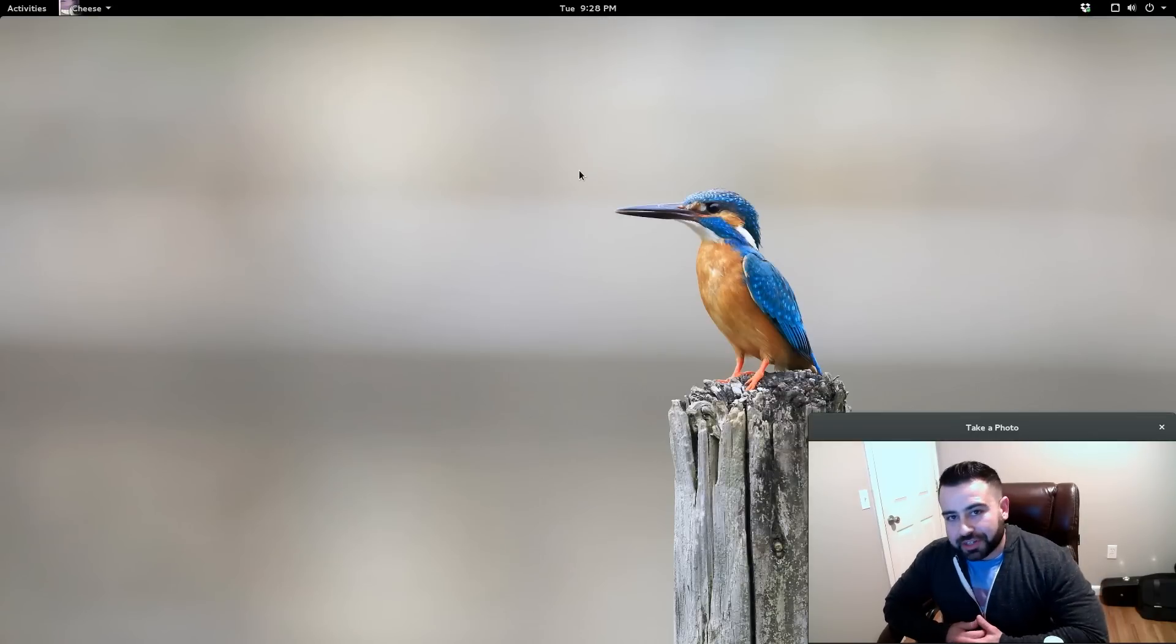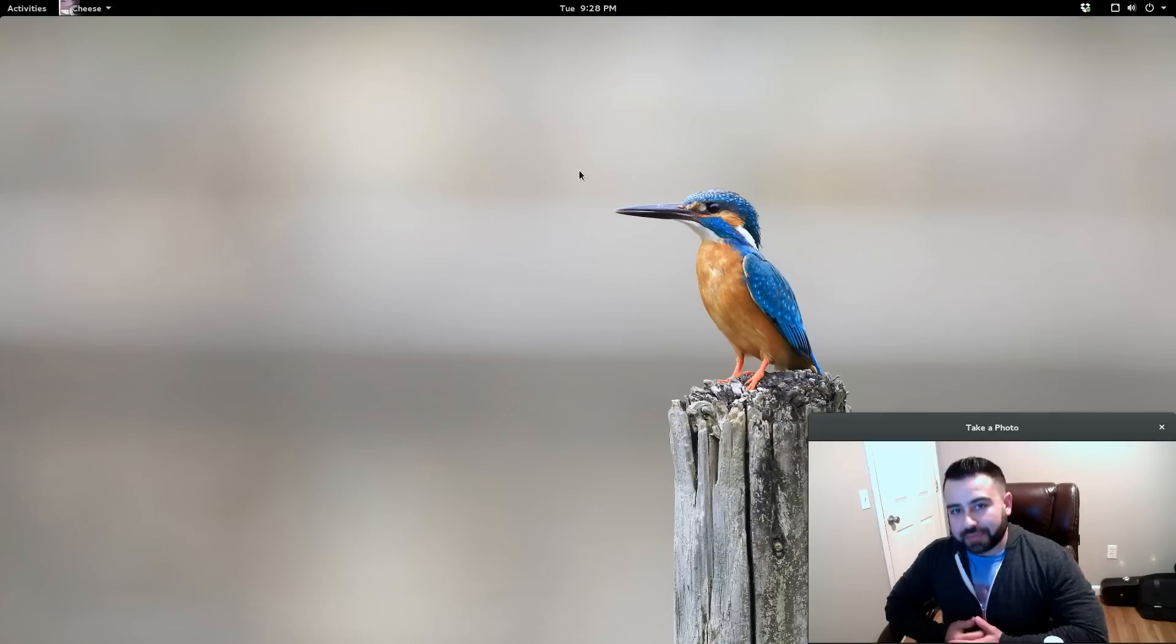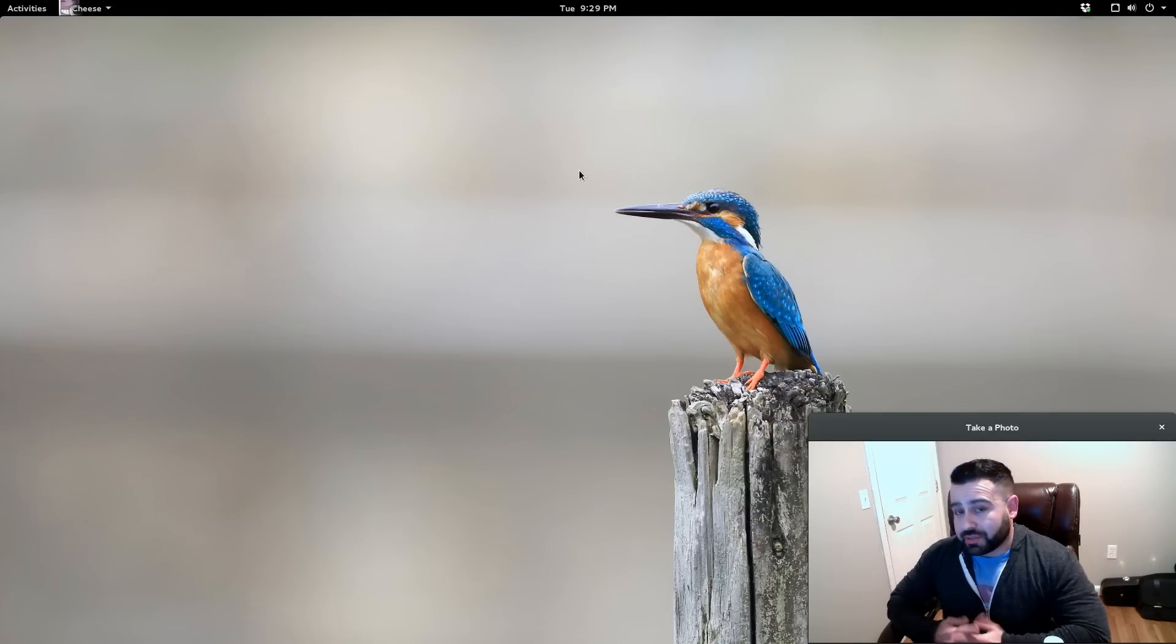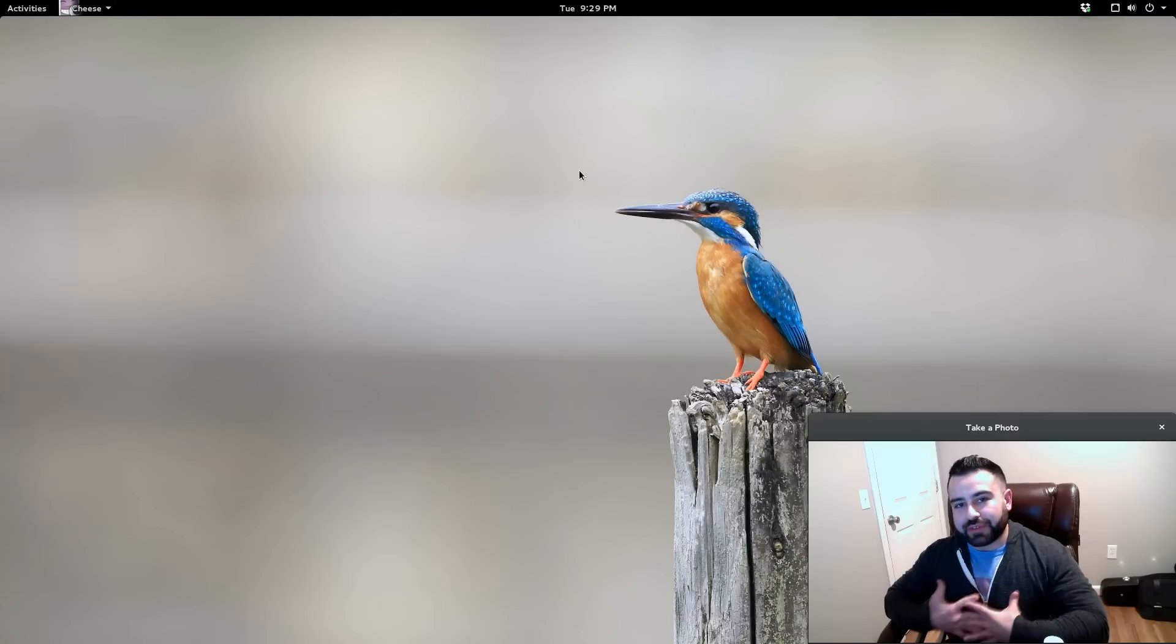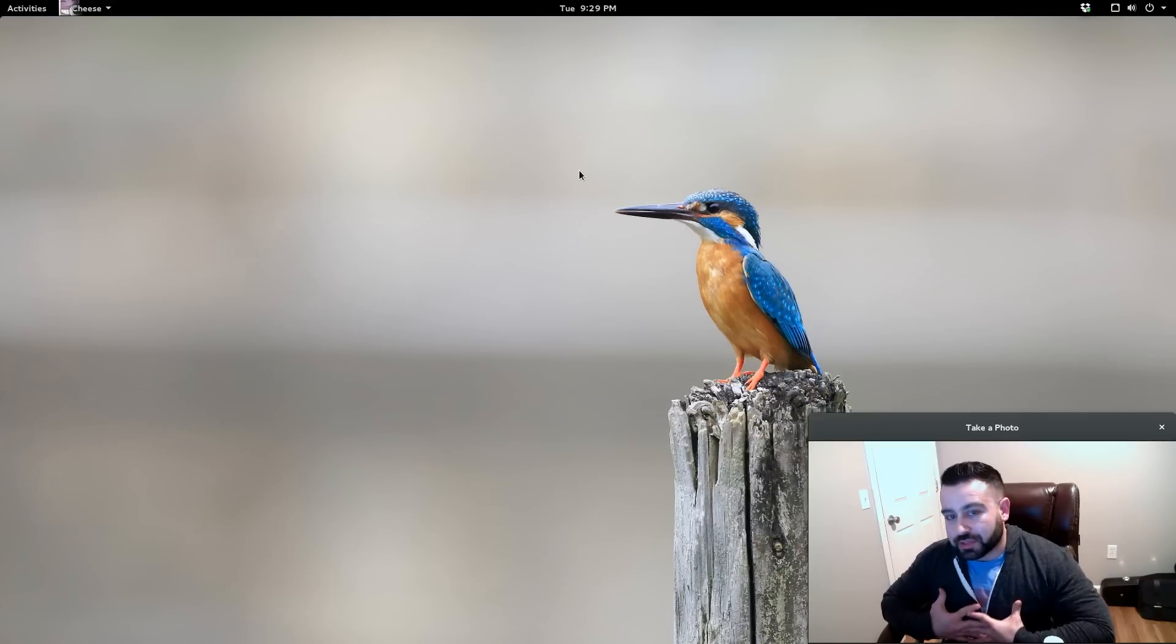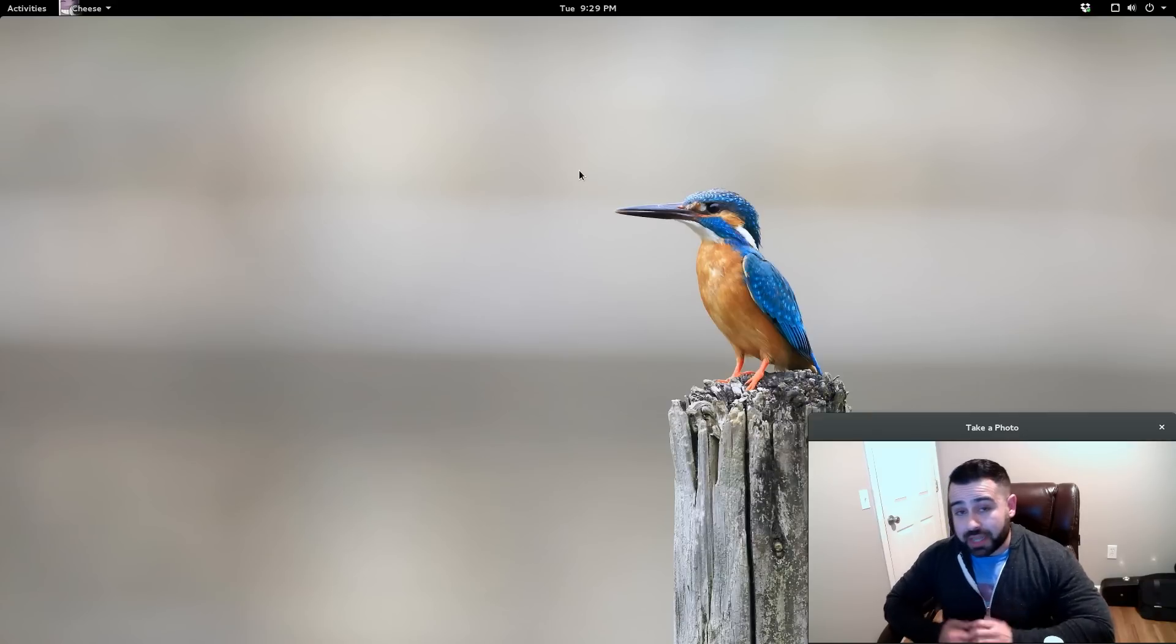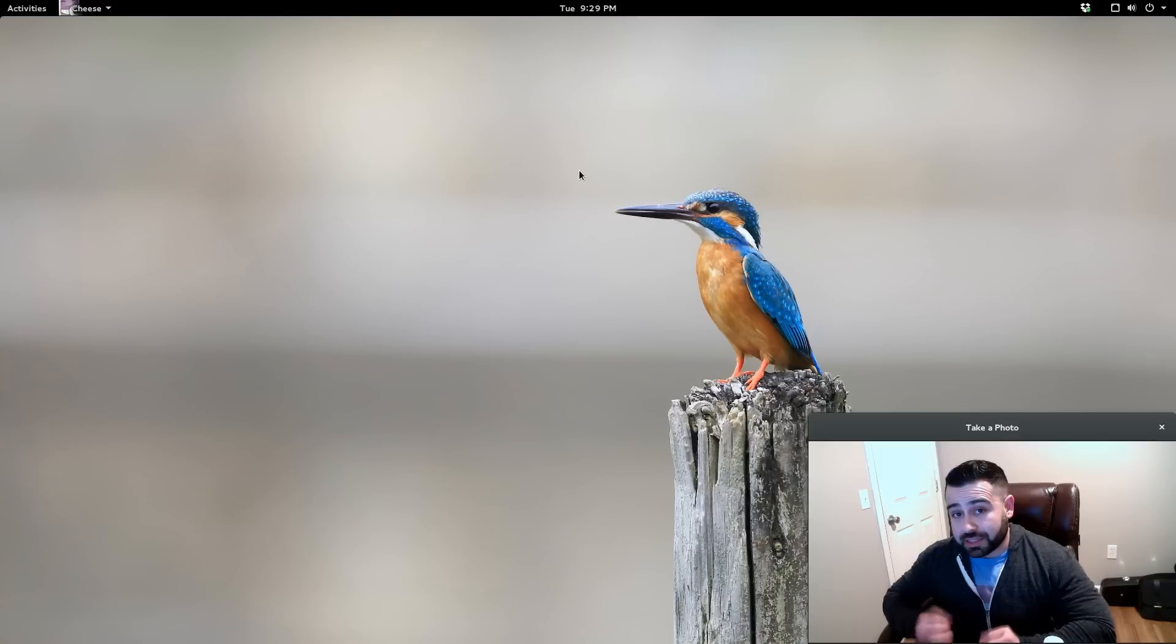What is going on internet, my name is Lou and I make Linux videos. As you can tell by the title of this video, I believe I have found for me, for my personal use, the best Linux distribution.